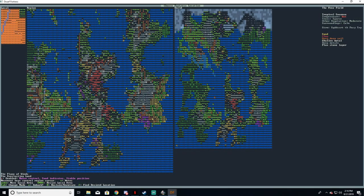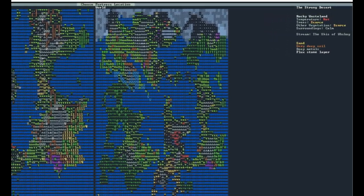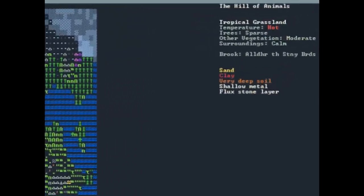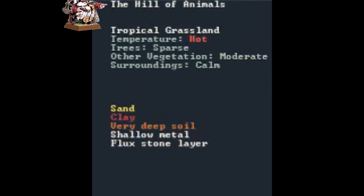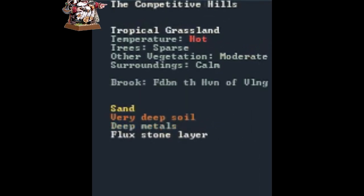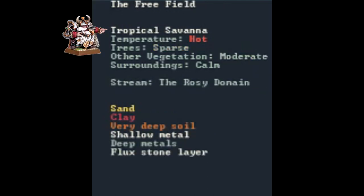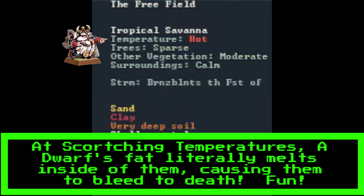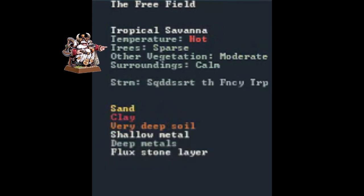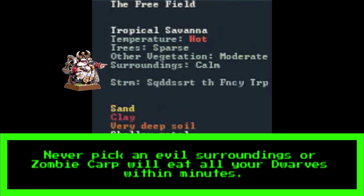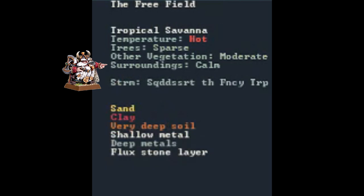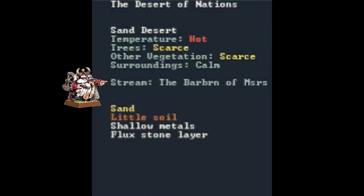Let's first take a look in the upper right hand corner here. At the top we have the randomly generated name of the area. Next we have the biome, then the temperature. Trees determines how many trees are going to be in the area. Other vegetation just determines how many plants grow in that area. Surroundings determine the type of flora and fauna that appear in the area. Next, if there is a stream or river it will tell you here along with its dumb name.